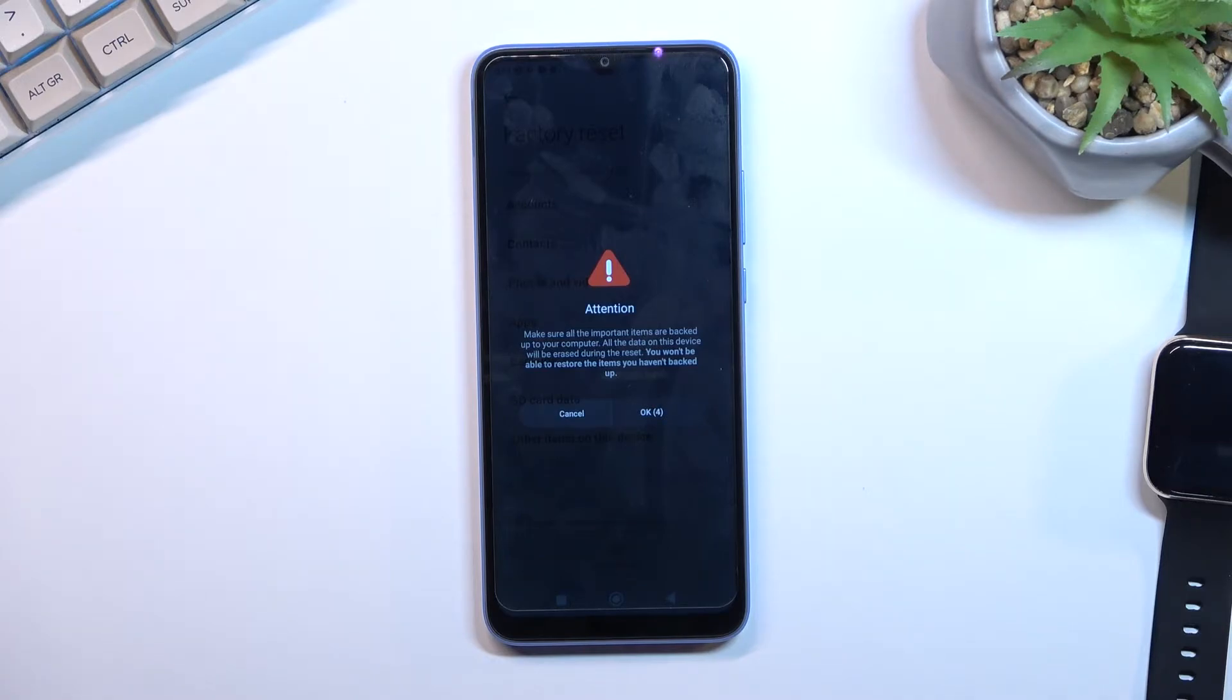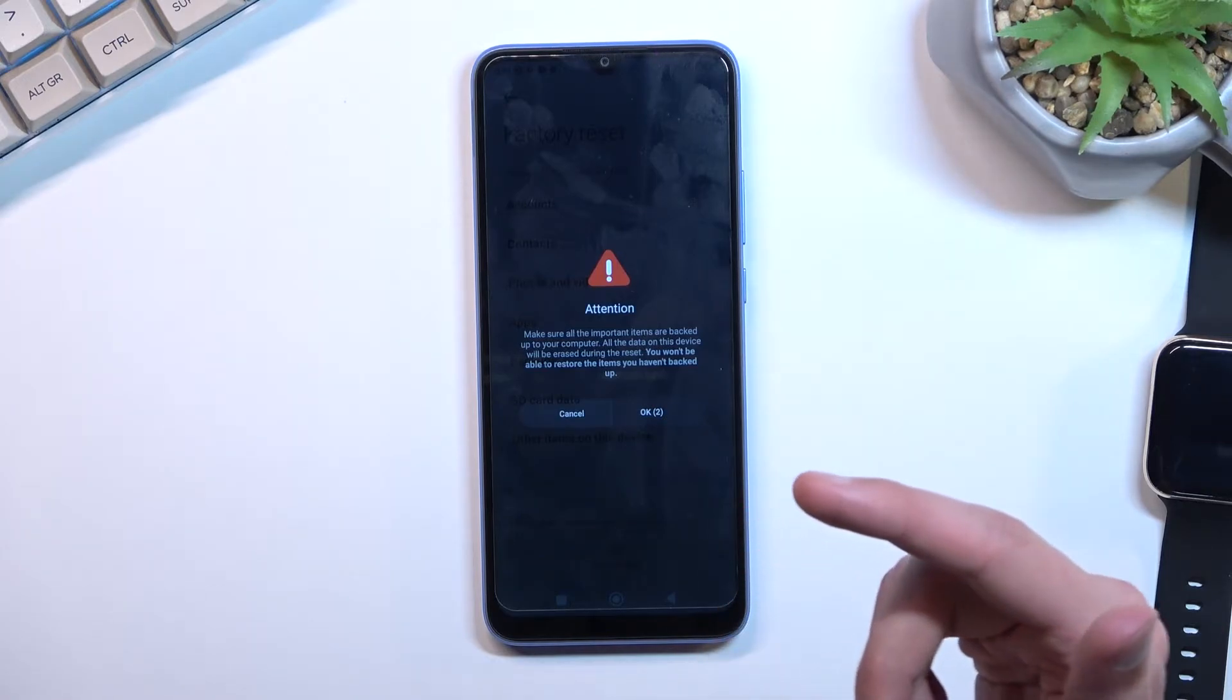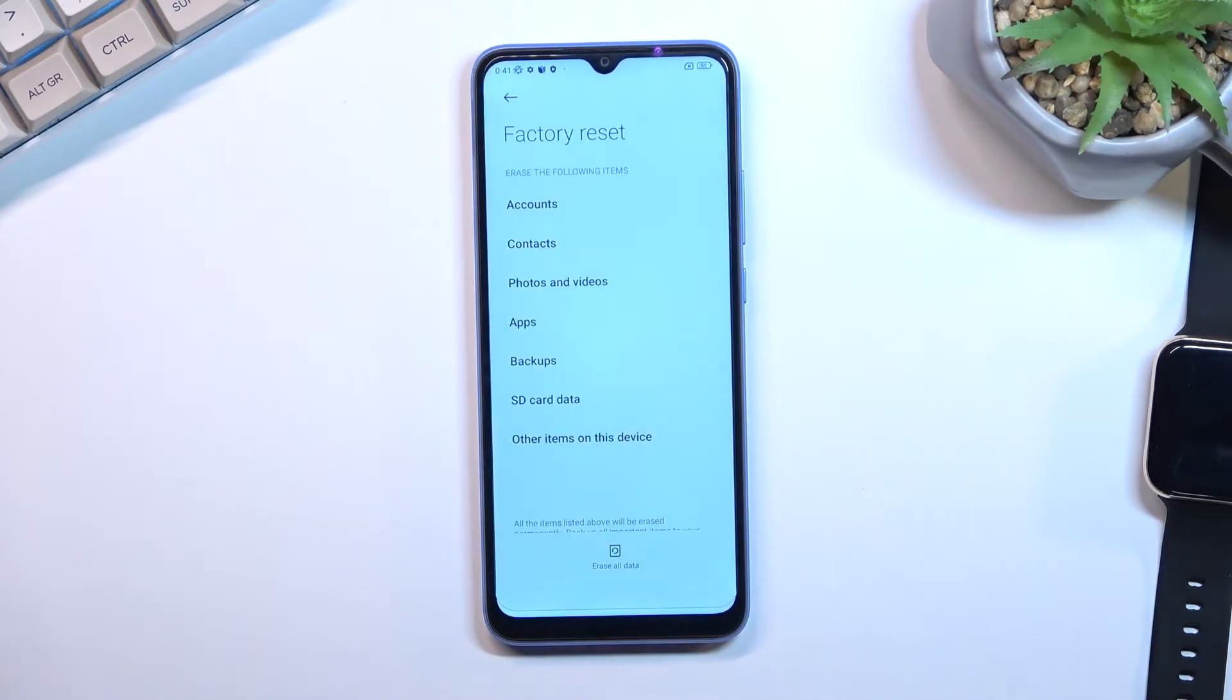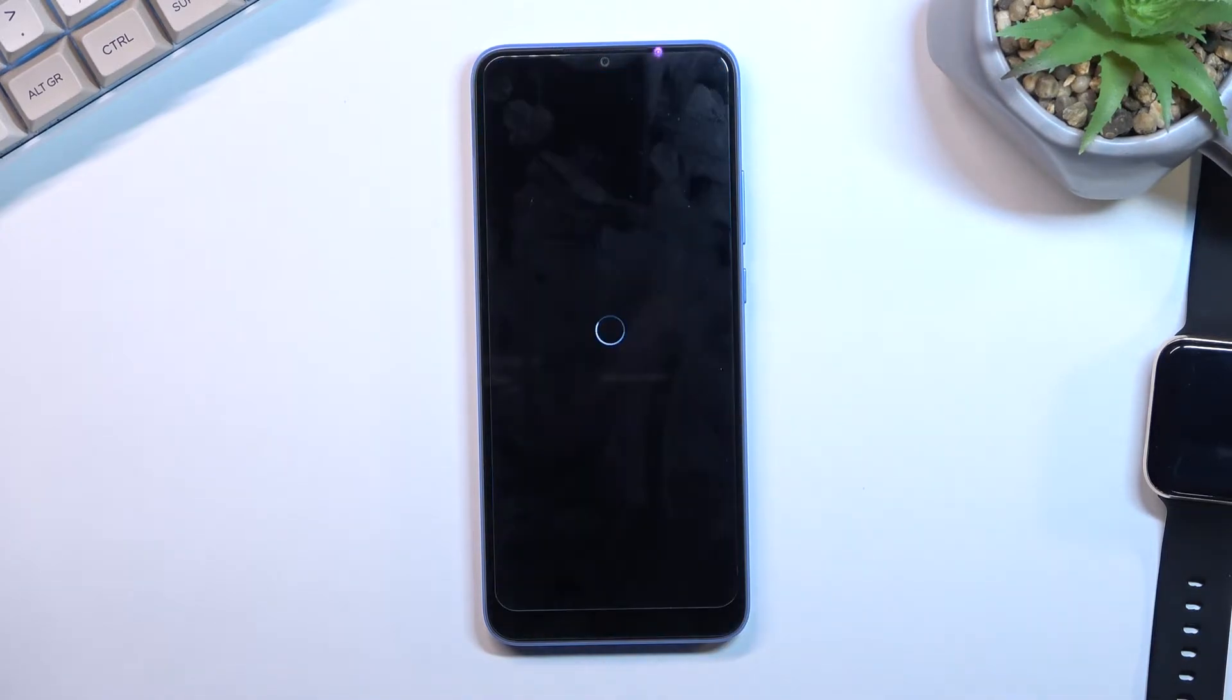After those 20 seconds, you can press OK as we can now, and this will actually begin the process.